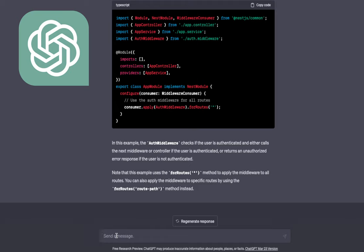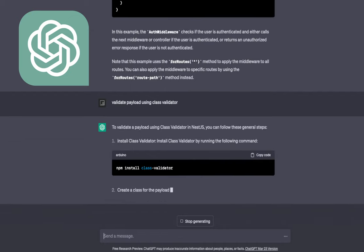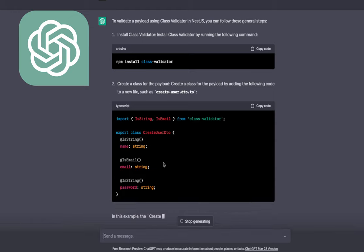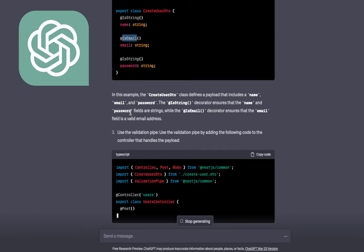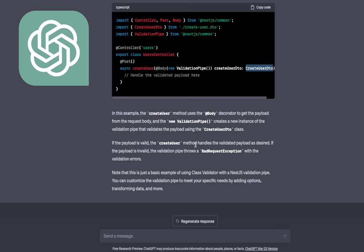Let's say 'Validate payload using class-validator.' I didn't specify NestJS but it's defaulting to NestJS. We create a simple class — a DTO — that validates the payload. We use annotations like isEmail, isString, isDefined, and based on those annotations the payload will be validated. You just need to add a ValidationPipe at the controller level or method level with the DTO.